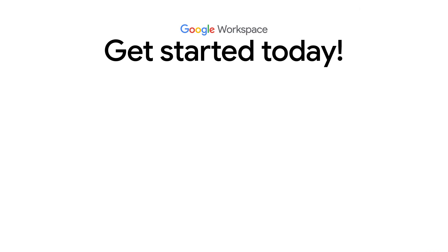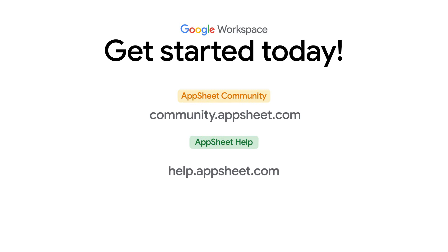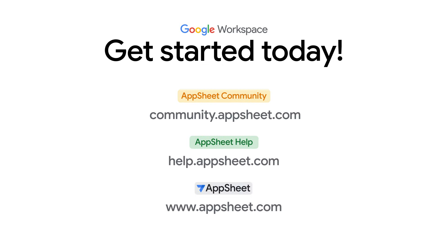This concludes our short demonstration of visual editing in AppSheet. Here are some useful links to help you get started. Thanks for watching.